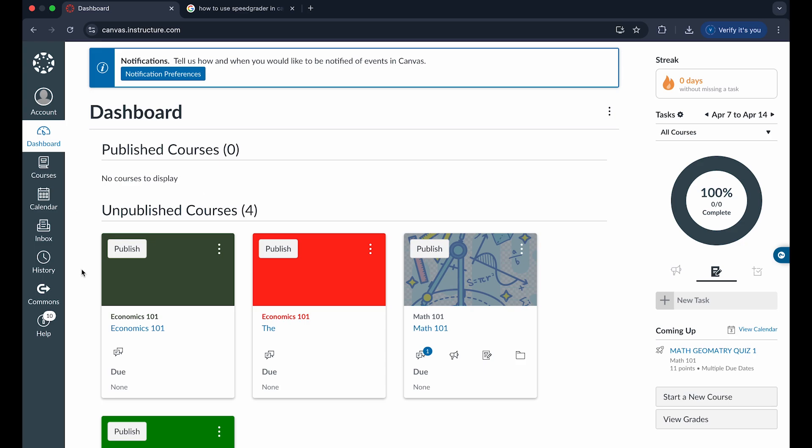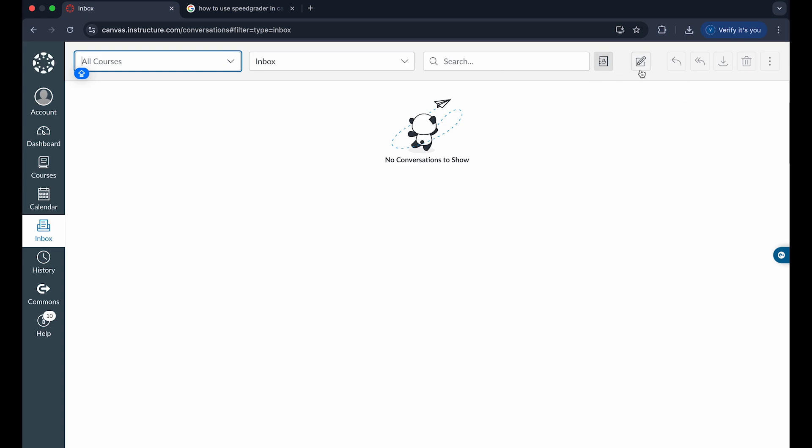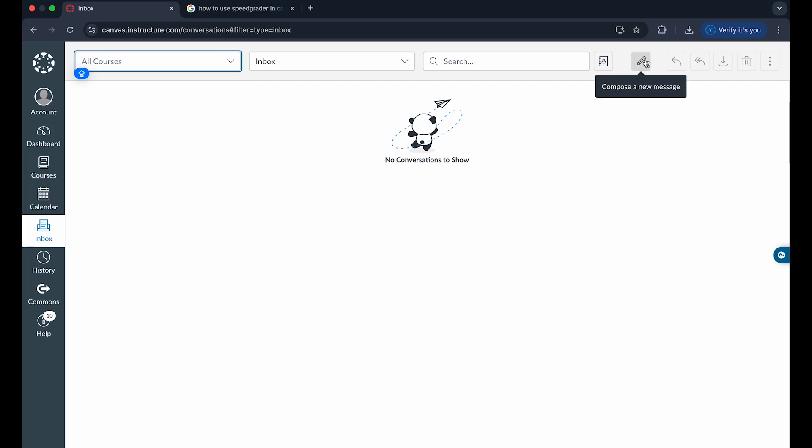We want to go into the option called inbox on the left side of the screen. When you click on inbox, it's basically a built-in email to Canvas which will only allow you to email people that are within your Canvas schooling system or organization. How you can email someone is you can click on this compose option right here.